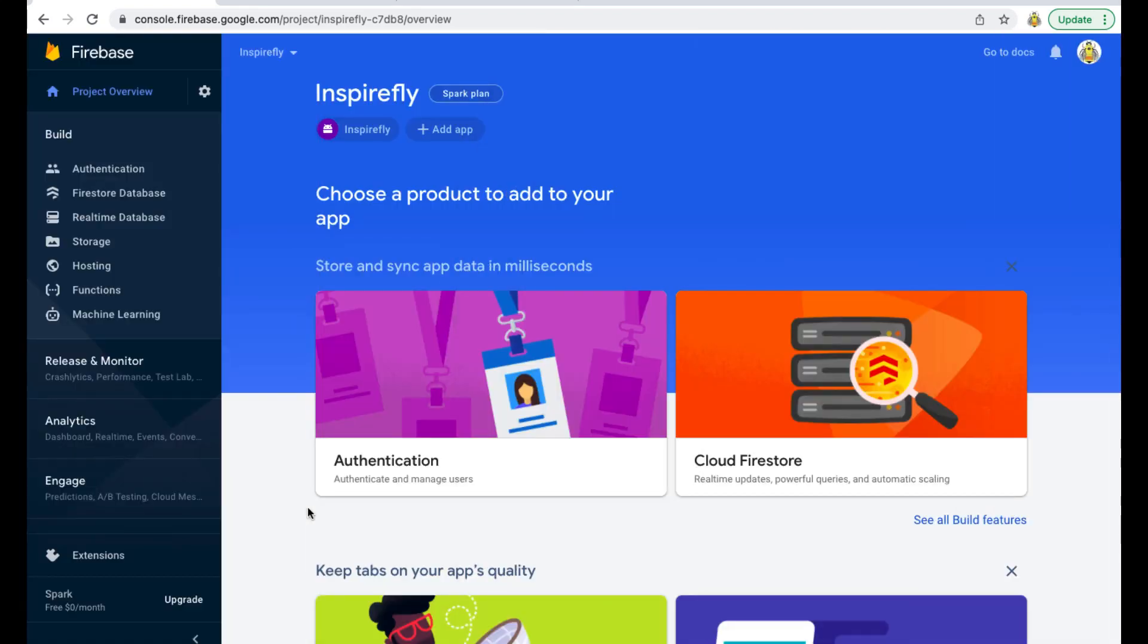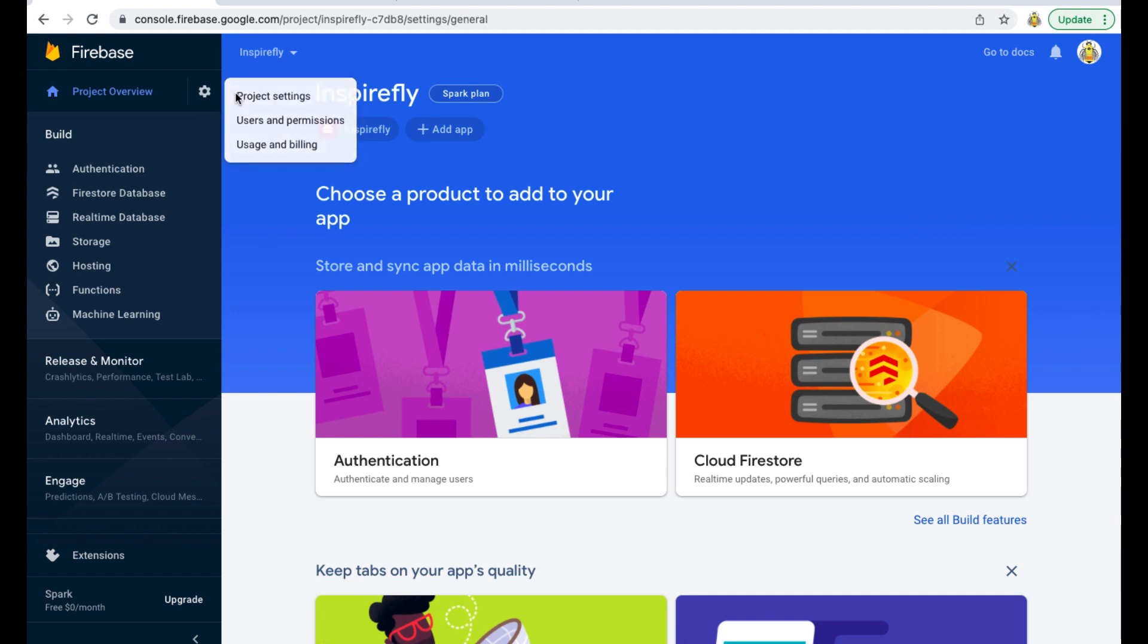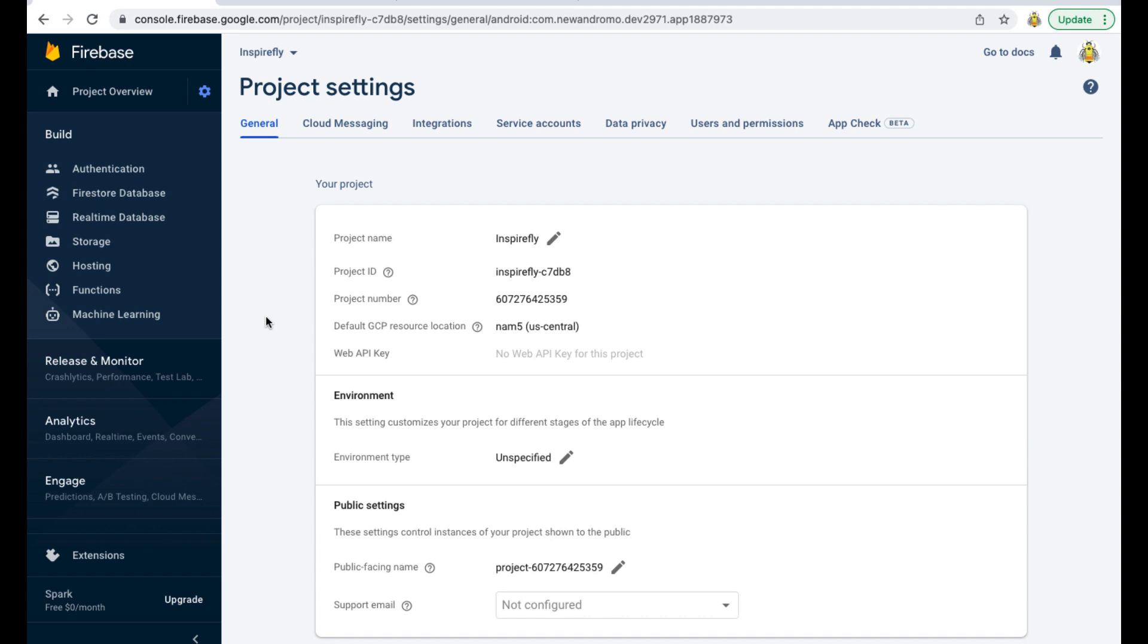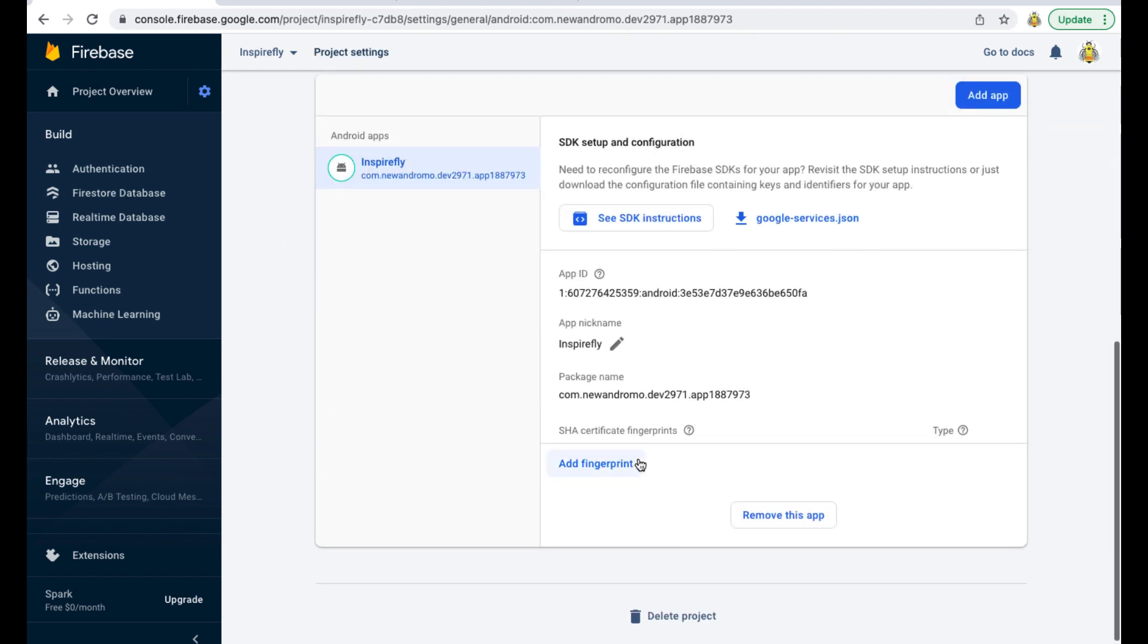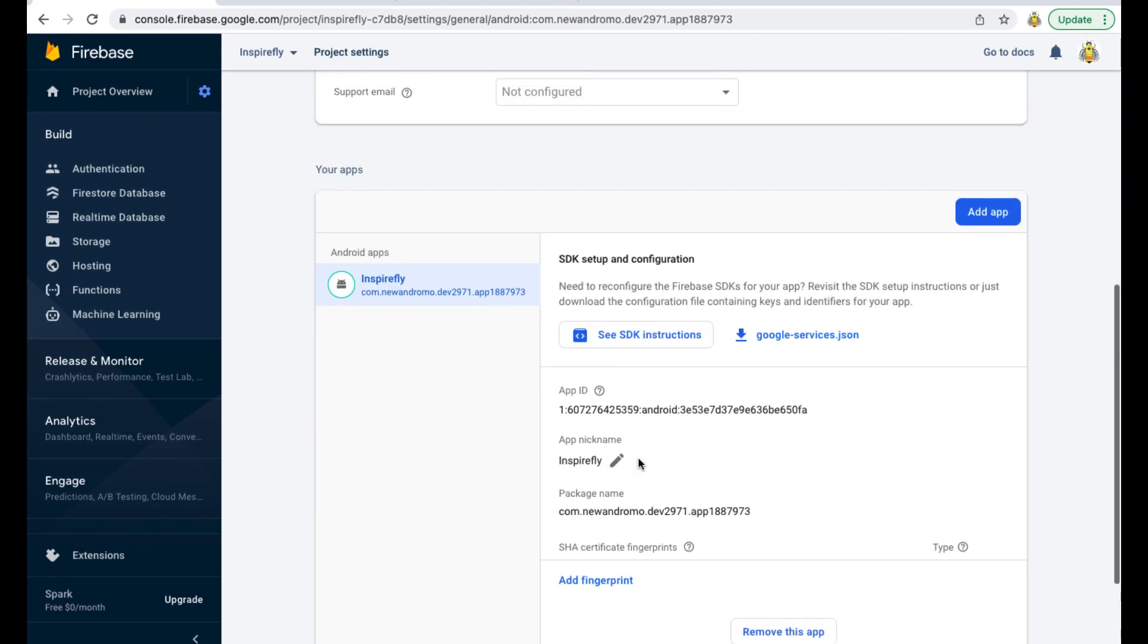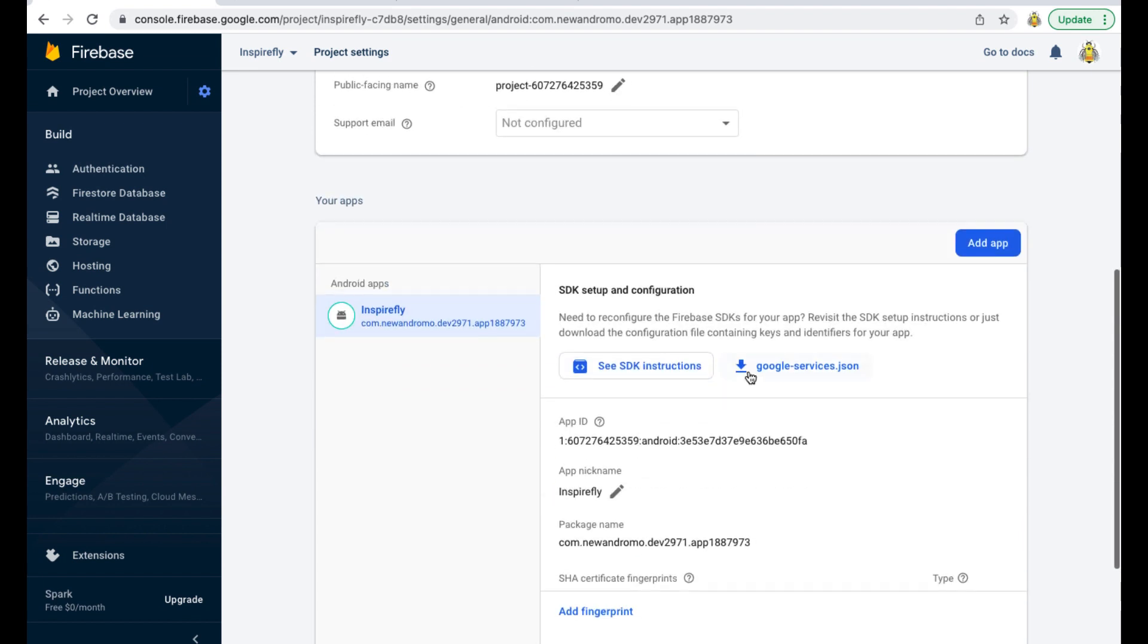Now we go to Project Settings in Project Overview. Here will be all the information about our app and also a google.json file to integrate it into our Andromo app.